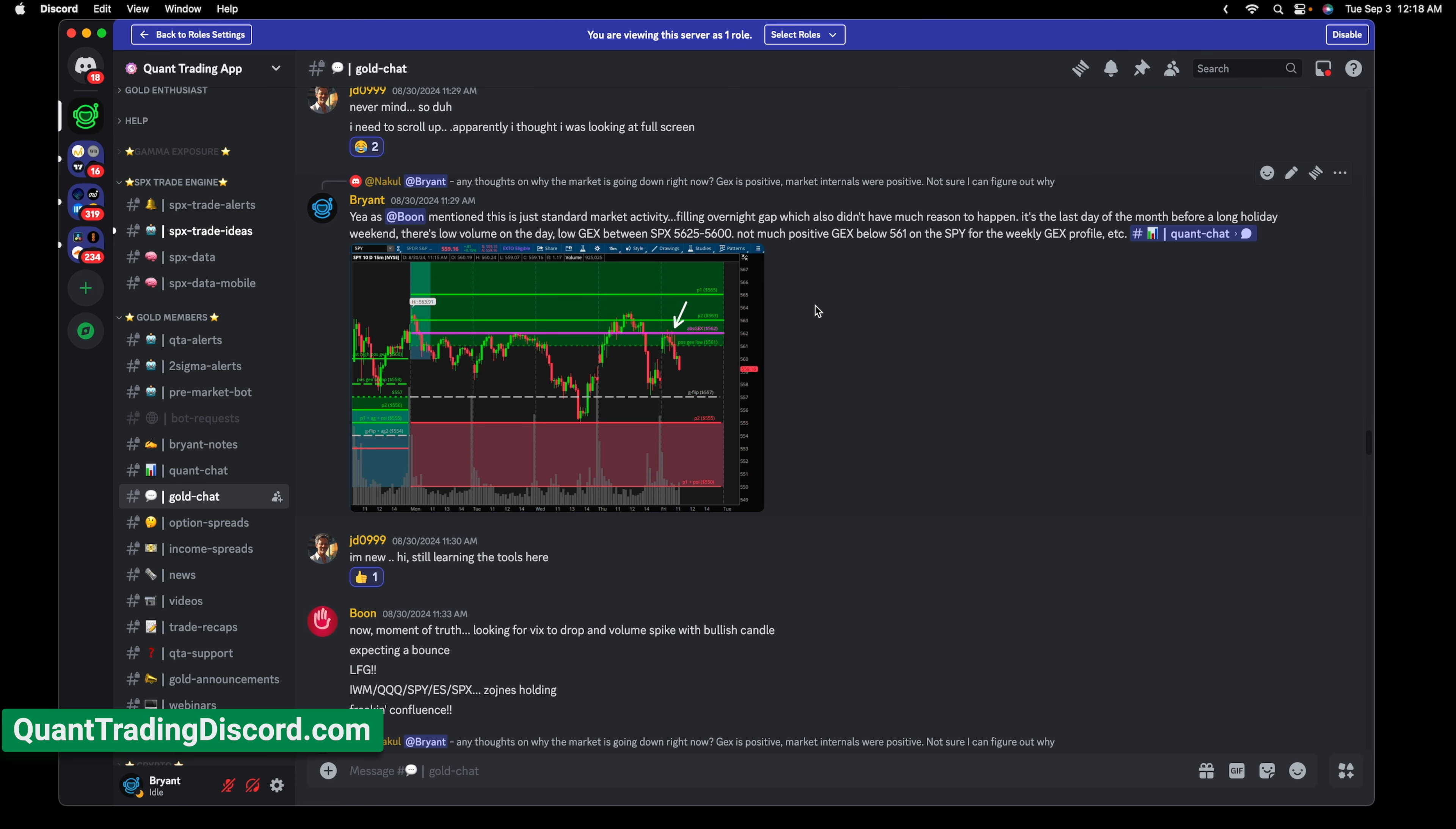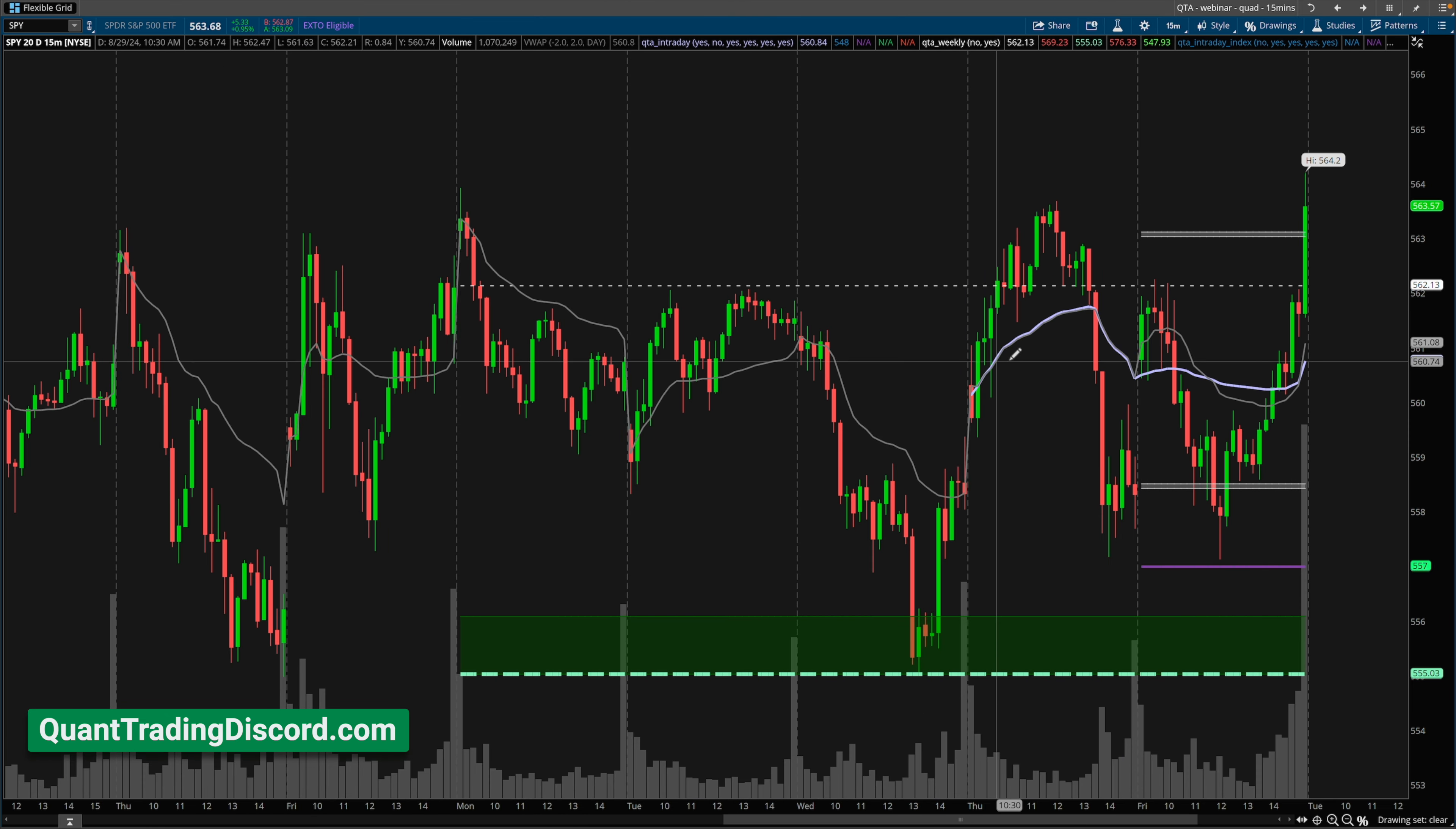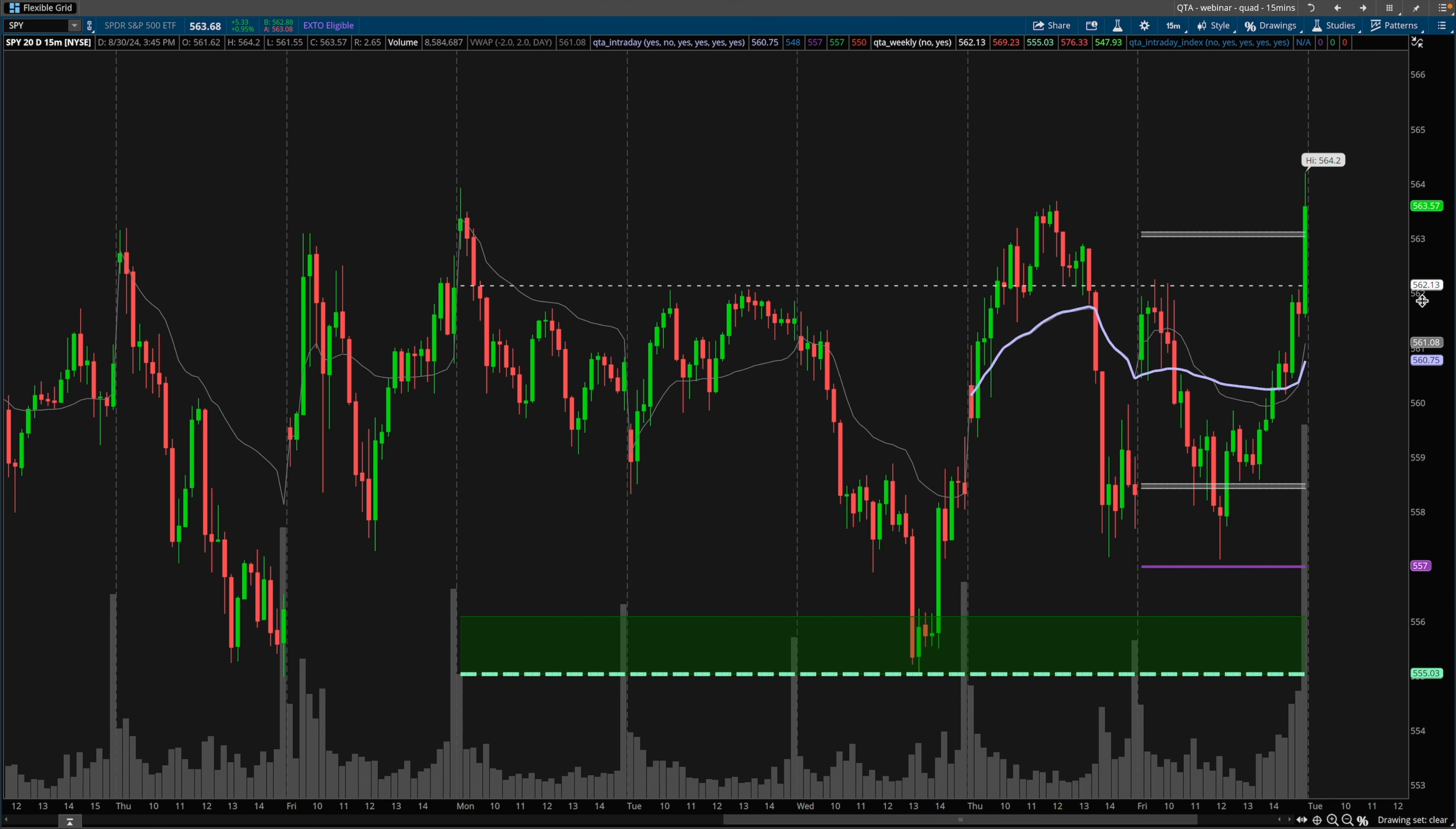I was asked a question in the Quant Trading App Discord regarding some thoughts on why the market was going down. I shared them in the chat, but I wanted to clarify some of my thoughts in a video. If you don't know what Quant Trading App is, link is in the description. This video will be heavily focused on the tools offered by QTA, so if you're not interested, I wouldn't really recommend you watch the rest of this video.